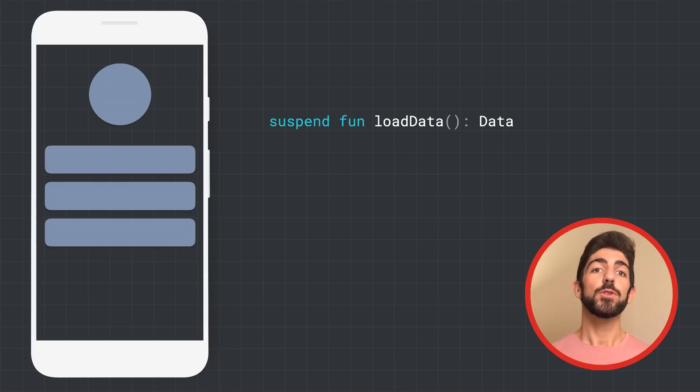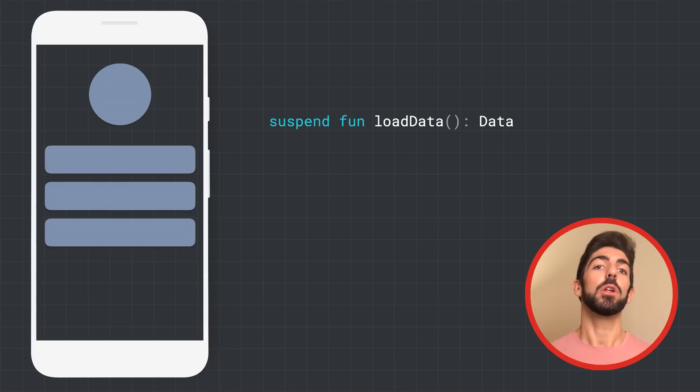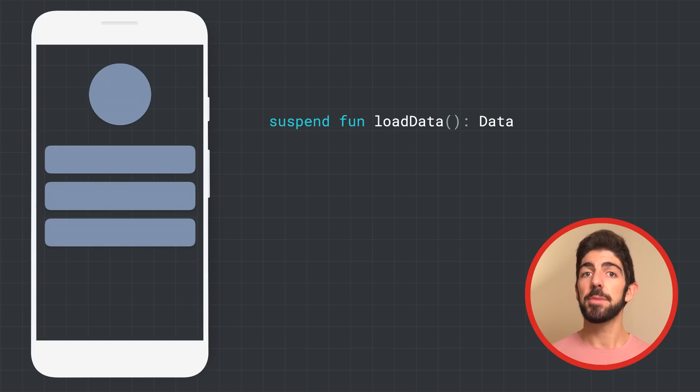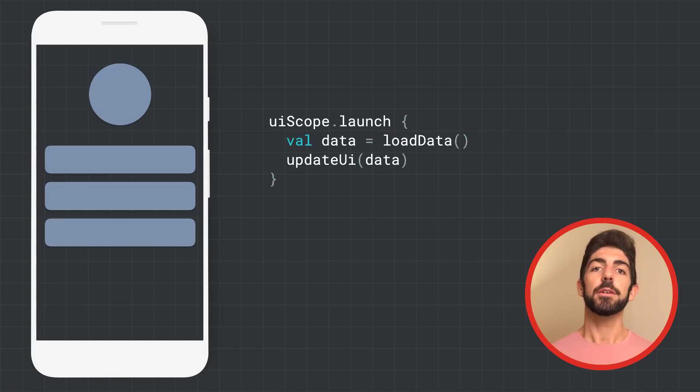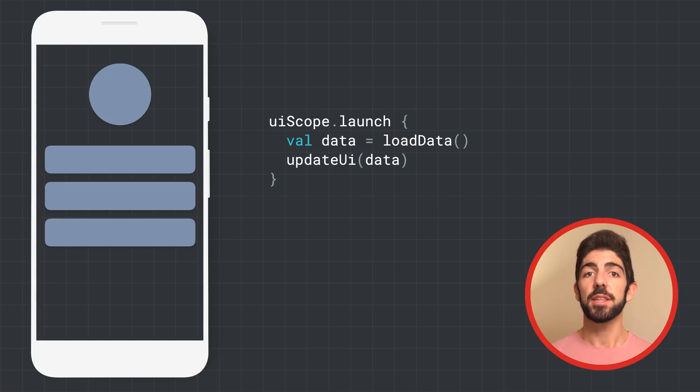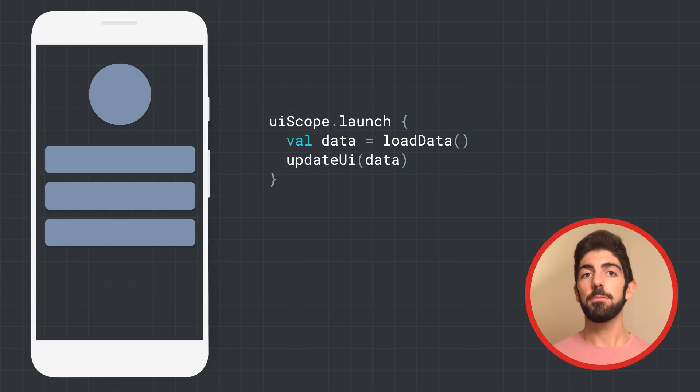Here, we have the suspend function loadData, that returns an object of type data. In the UI layer, we can call that function from a coroutine. For example, create it using a UI scope.